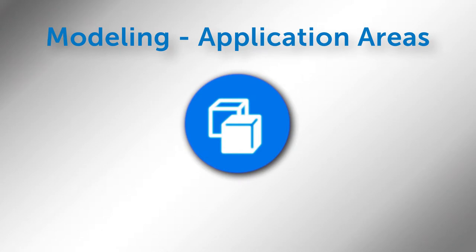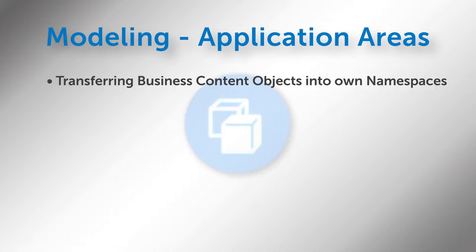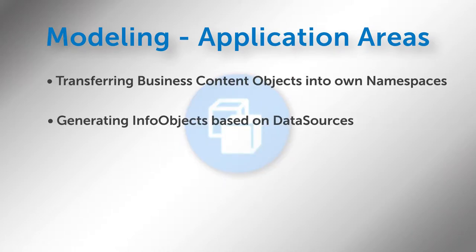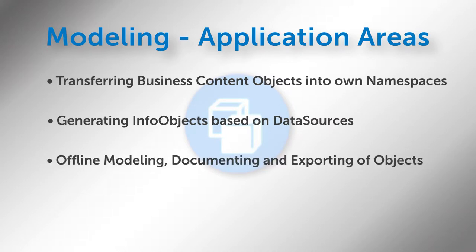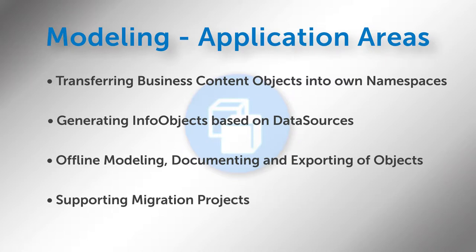This module is primarily used in the following application areas: transferring business content objects into own namespaces, generating info objects based on data sources, offline modeling, documenting and exporting of objects, and supporting migration projects.